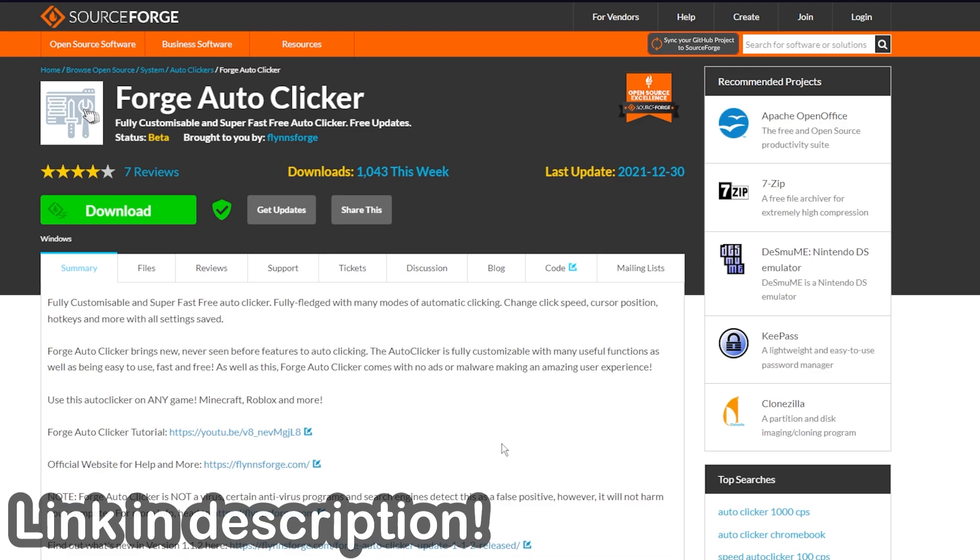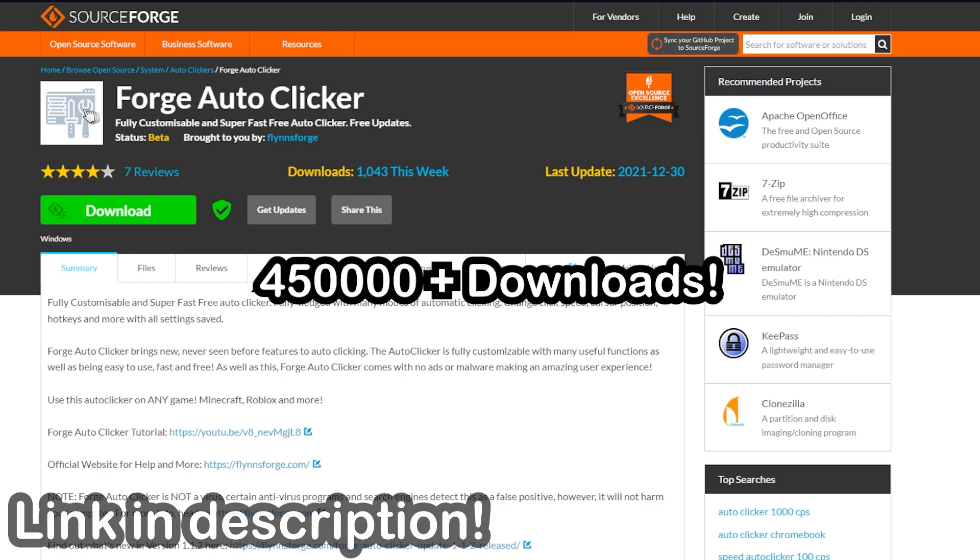Yo what's going on guys, today I'm going to be showing you how to get the best auto clicker you can right now. This auto clicker is absolutely amazing, it is definitely the best you can currently get.